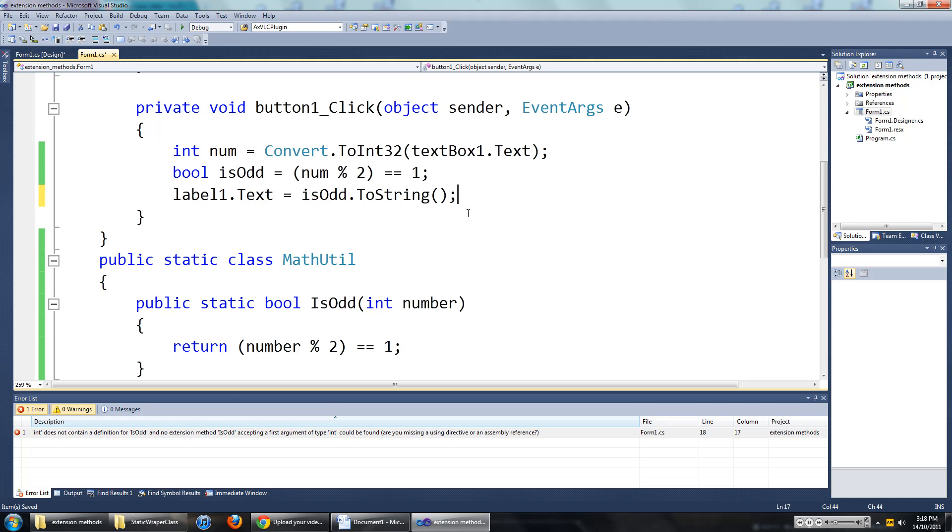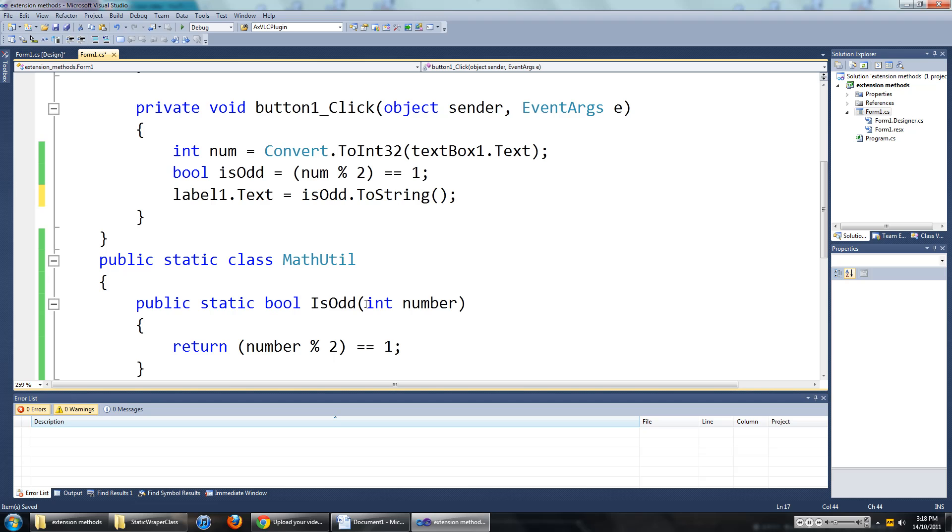So to do that, we just have to put in one word in the parameter.